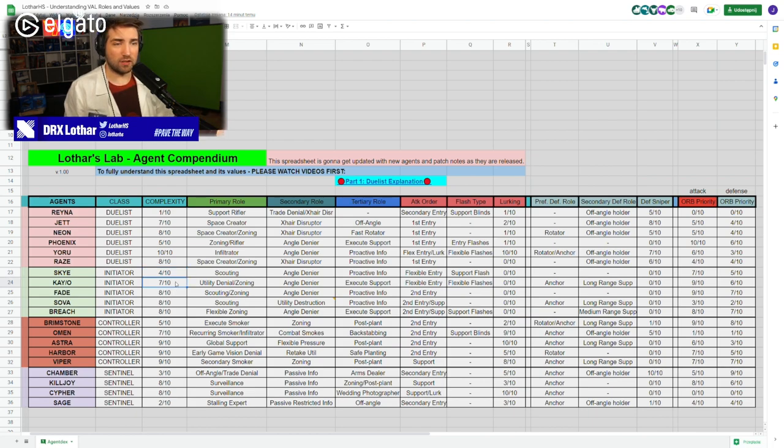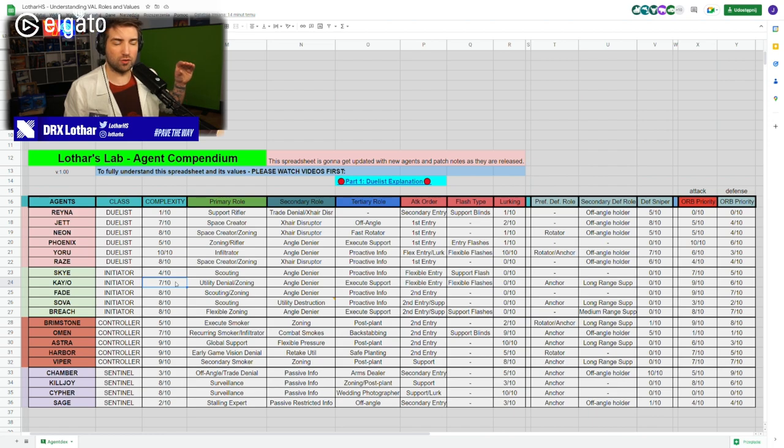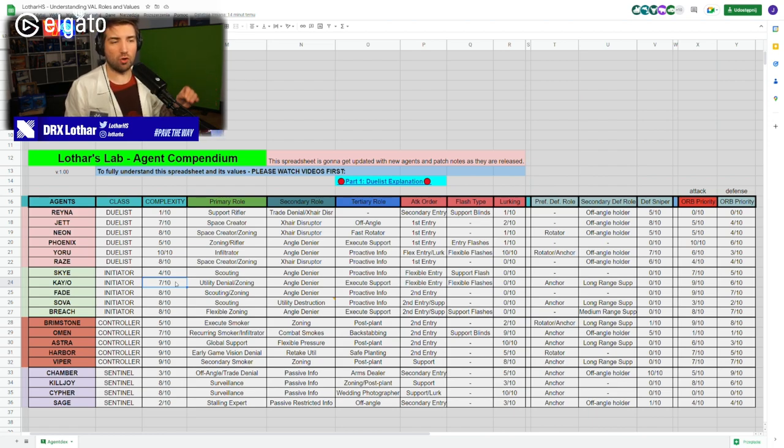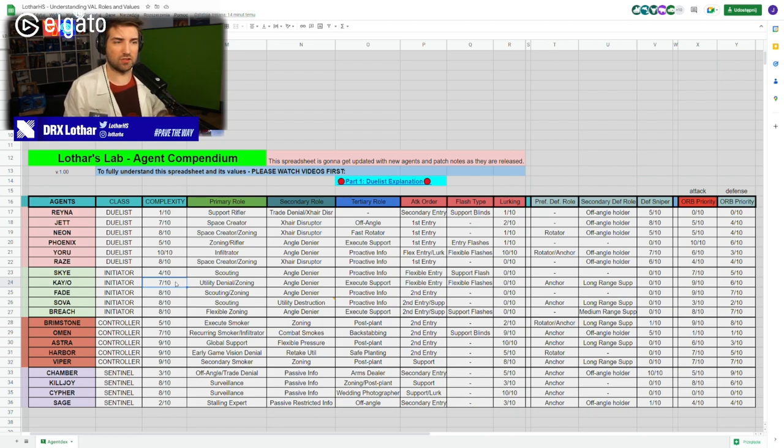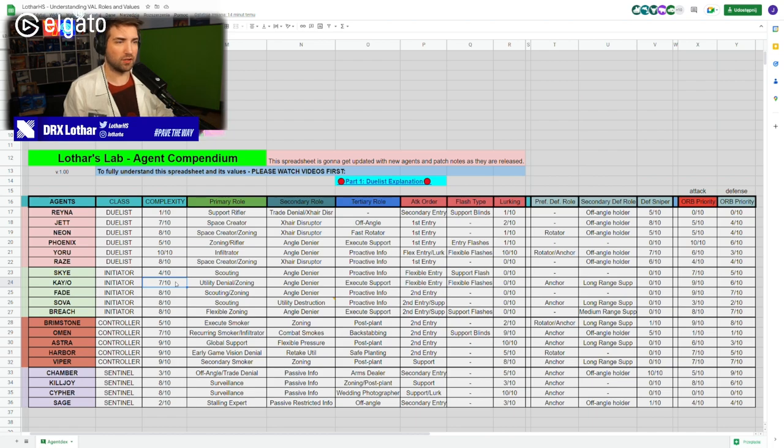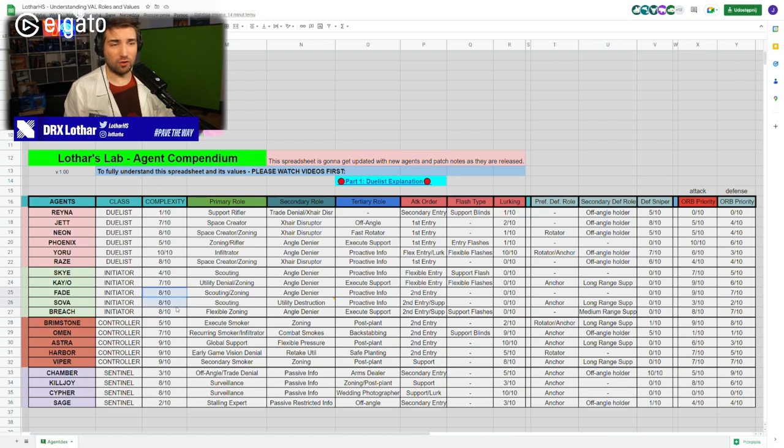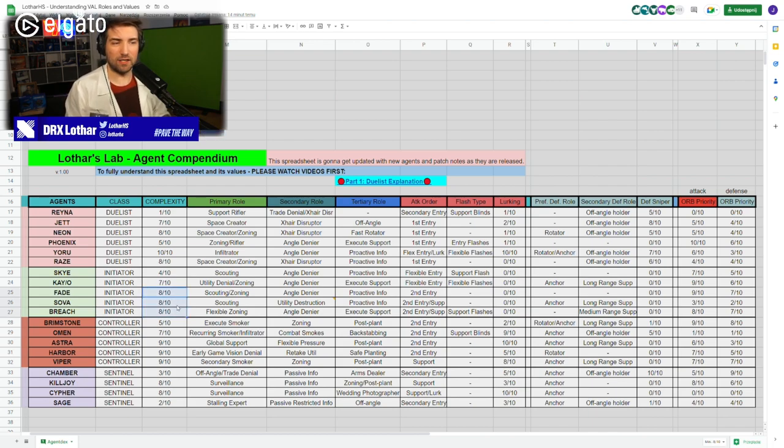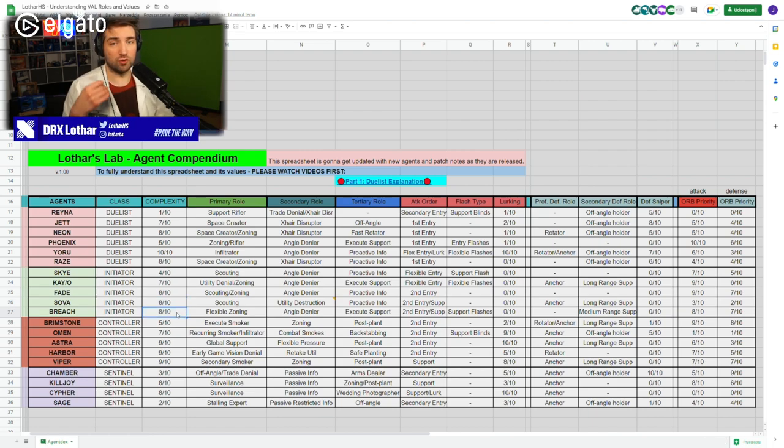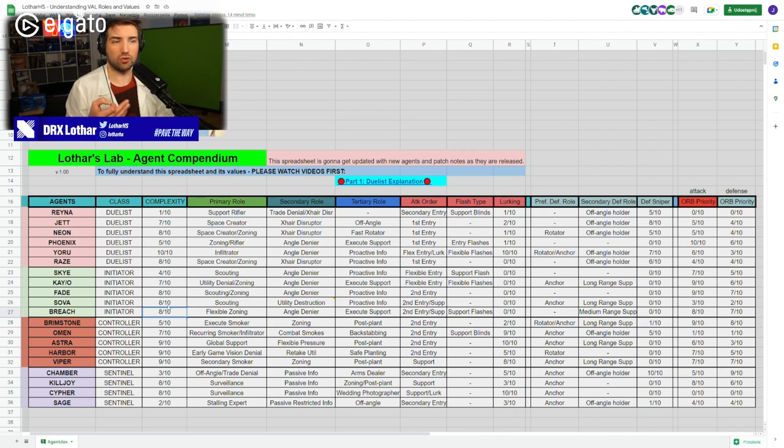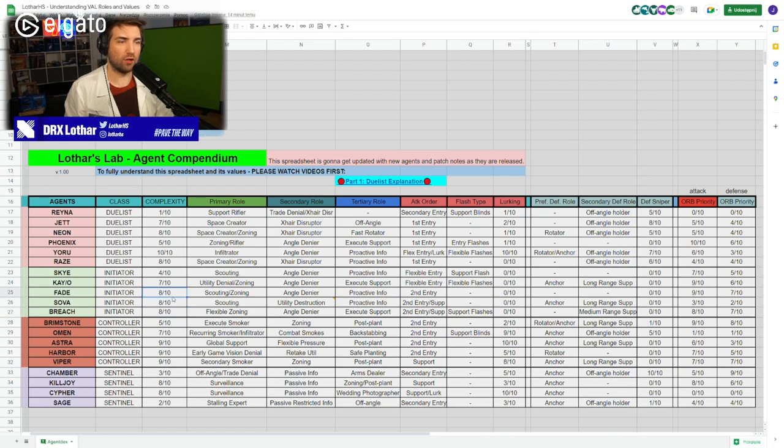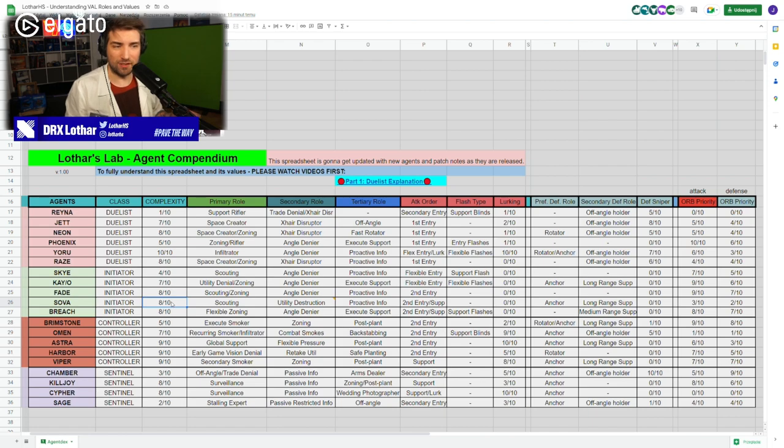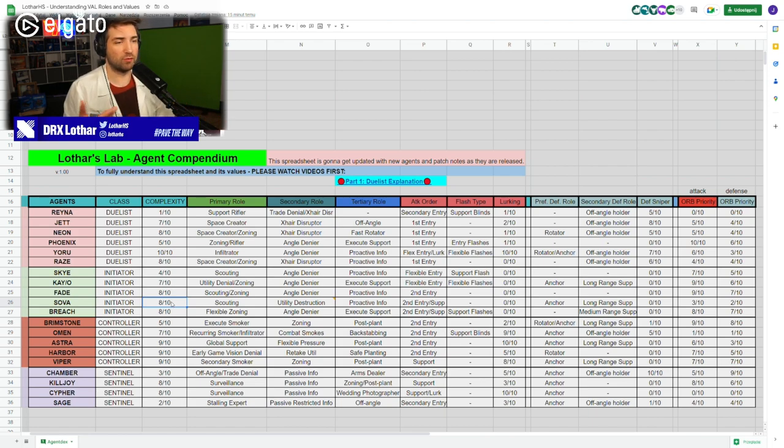When you compare it to the complexity of other initiators, there's much less stuff to think about when using your utility than on a Breach or a Fade or Sova. Kay/O, I reduced the complexity a little bit when it comes to comparison to Fade, Sova, Breach because his ultimate is also kind of fire and forget, but it's still not as easy to use as Sky's ultimate which is essentially given value.